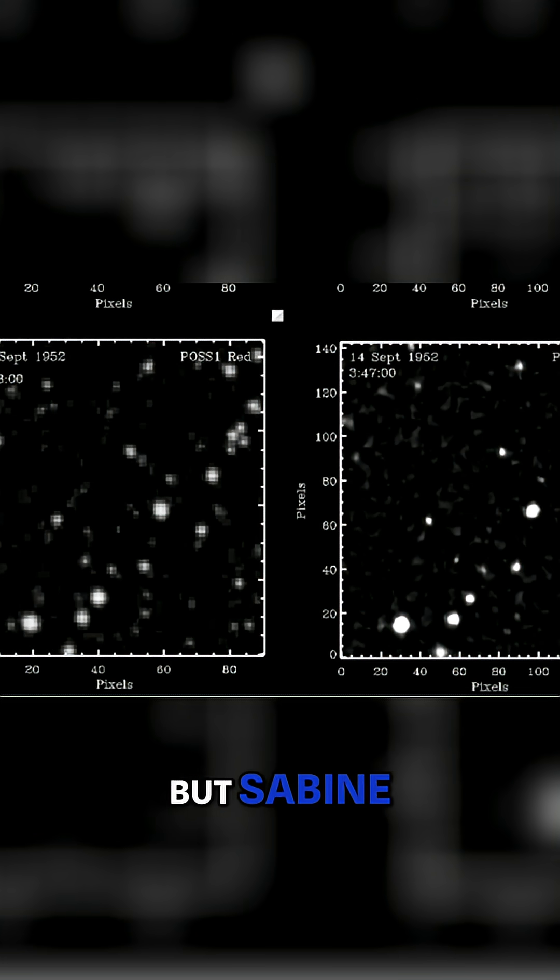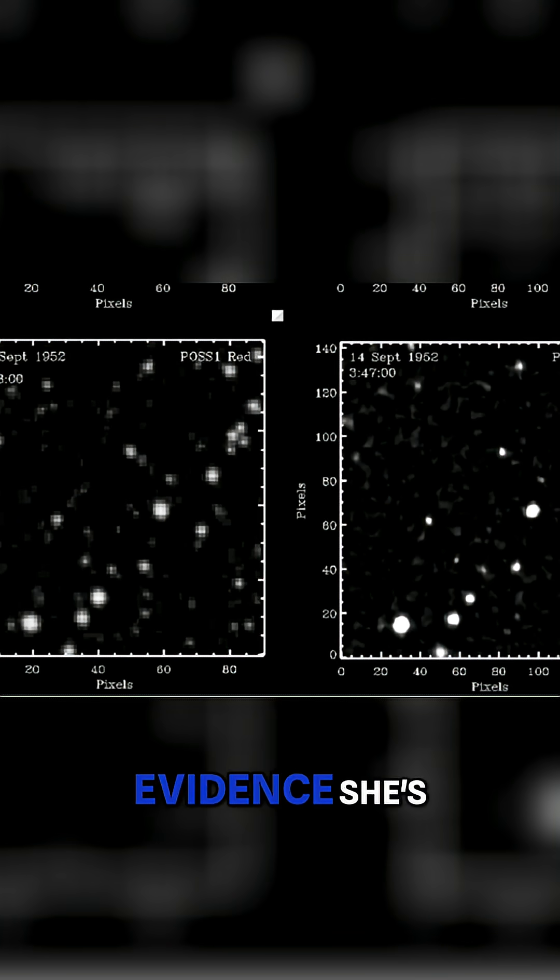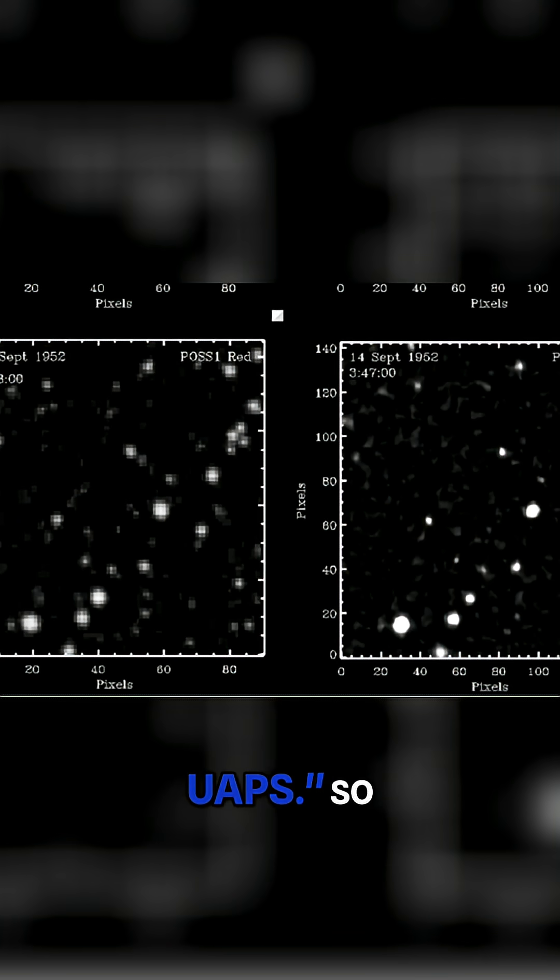But Sabine Hassenfelder did make a video saying, hey, this is the best evidence she's seen of UAPs.